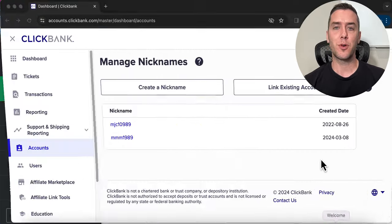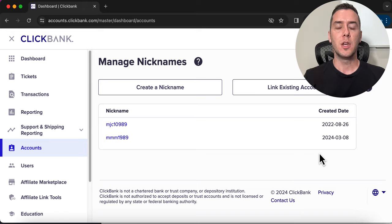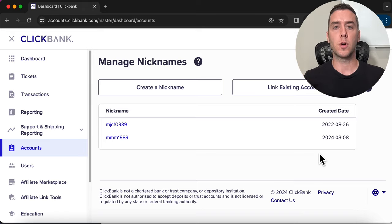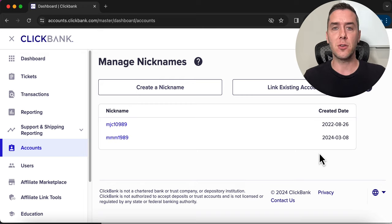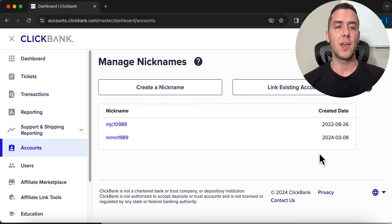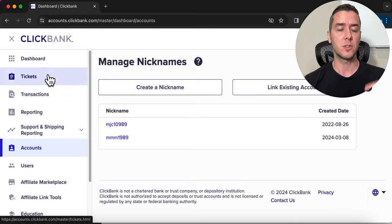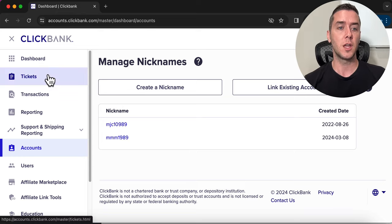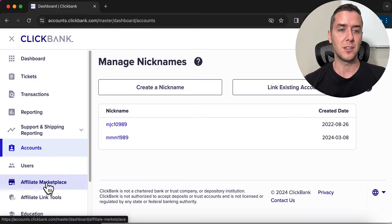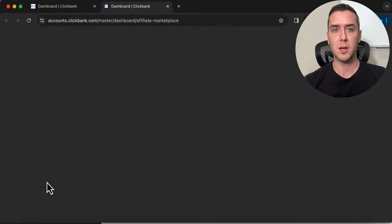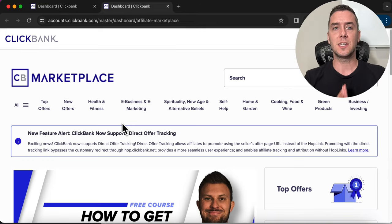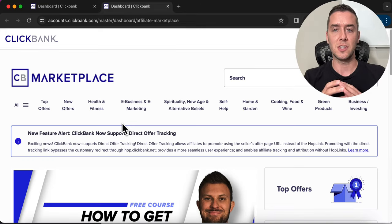Step number one is finding a product to promote. We are going to go into ClickBank. This is one of the world's largest affiliate marketplaces where we can choose from thousands of products to promote, and it's free to sign up for. Once you're in the dashboard, go down to the bottom left into affiliate marketplace and click on that. That's going to give us access to see all the products that we can start to promote.